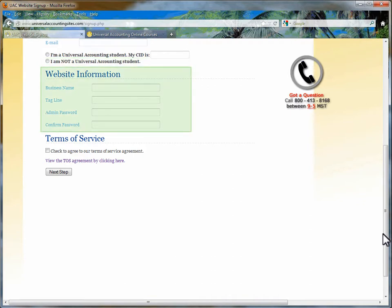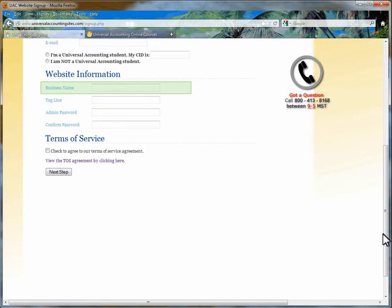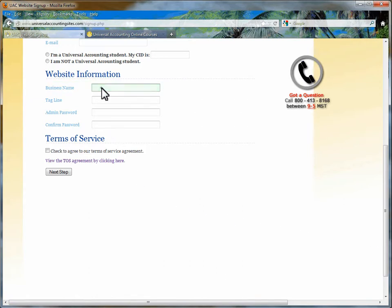The next section is often the most confusing to some students. The first field is requesting your business name. What is the name of your business? If you do not have a business name, put in your personal name. If your business is Chuck Finley Bookkeeping, I would fill the name in here.